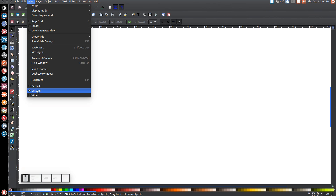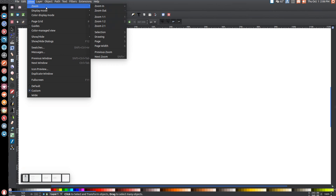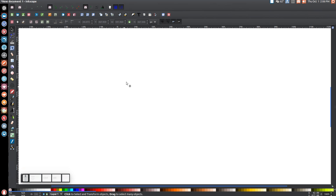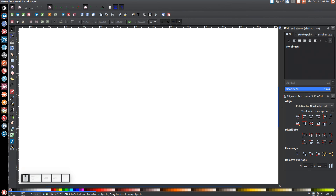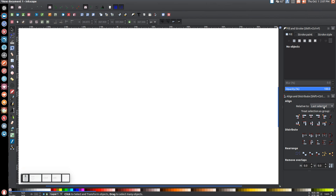When you first open up Inkscape, come up to View, make sure you have Custom selected, and go to Zoom > Zoom 1-to-1. Then open up the Align and Distribute menu, and open the Edit Objects Colors Gradients and Strokes menu. Down here, make sure from the drop-down you have Last Selected chosen, and once you have that done we're ready to get started.